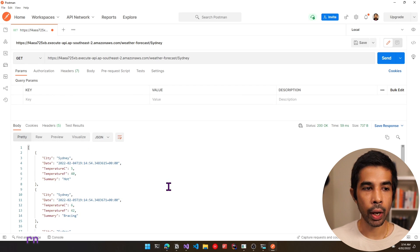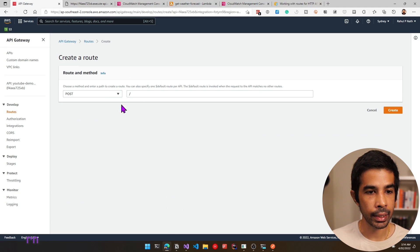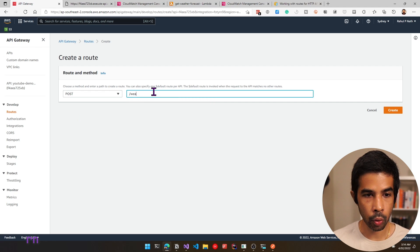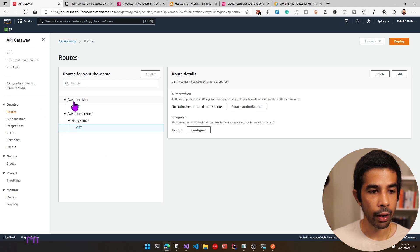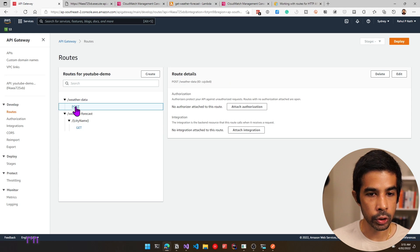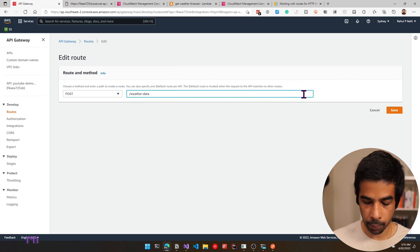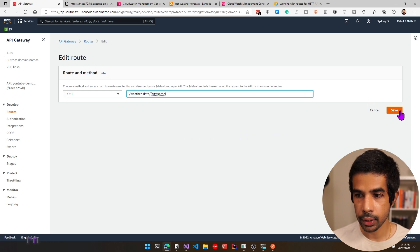Let's say we want to add a new POST endpoint. Let's come back to our API Gateway, click create and select POST. We're going to post the weather data itself, so let's keep it as slash weather-data and click create. Under our routes we now have two: one for POST and one for GET. If we want to pass the city name as part of the POST, click the POST route, click edit, add curly brackets with city name and click save.